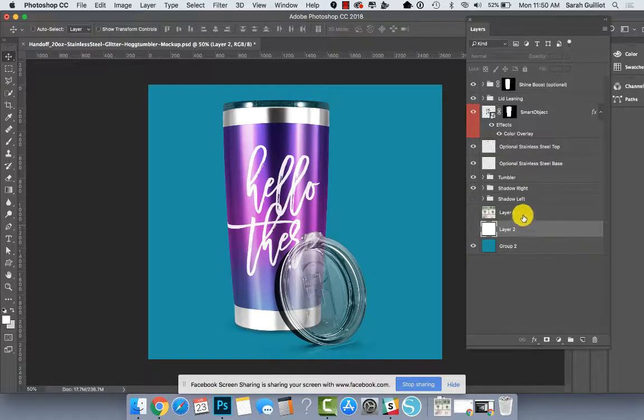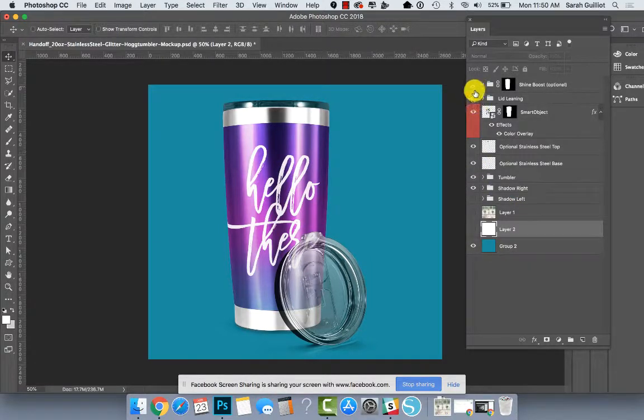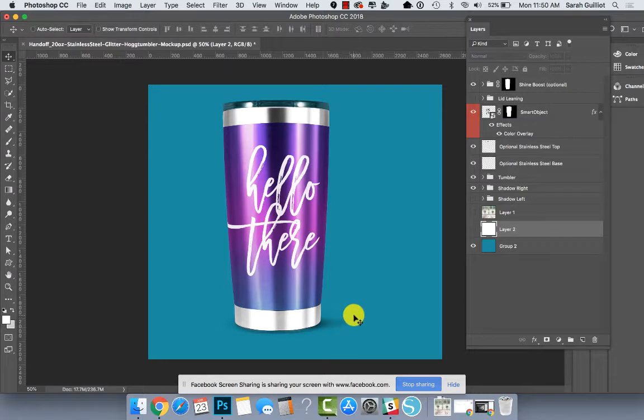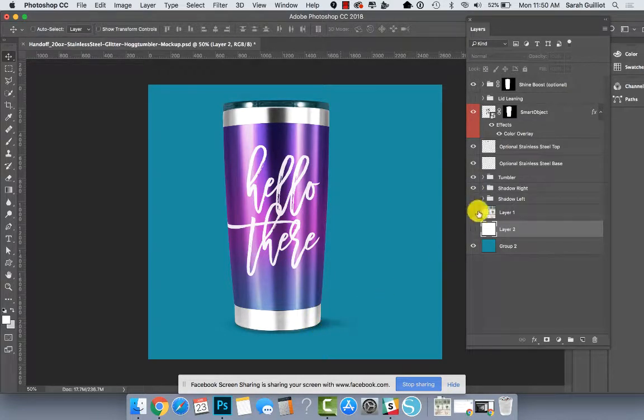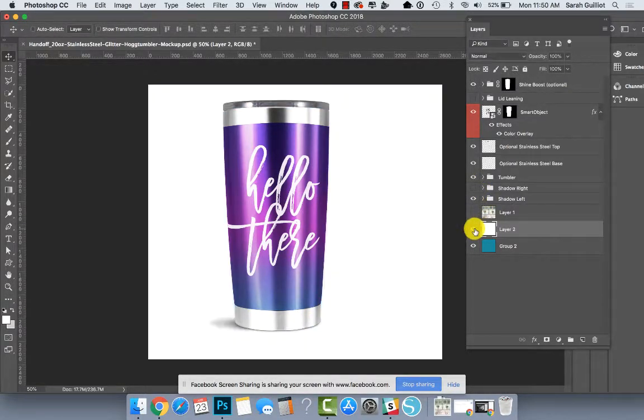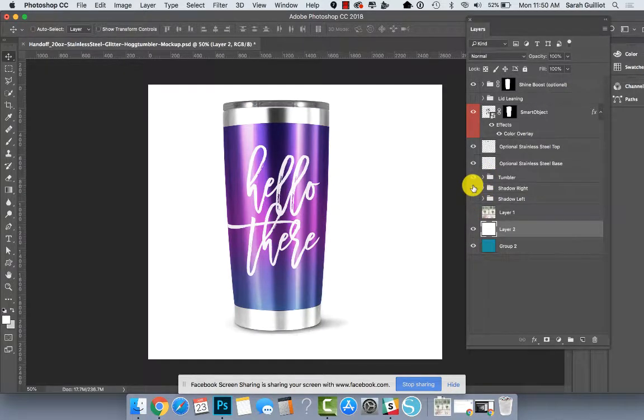So all the parts that are included here. We have the tumbler. Let's see if we turn off the leaning lid. We have a couple shadow options. There's one with the shadow where it's more on the right and one where it's more on the left. I don't know if you can see that on the green background. So let's just keep a white background.